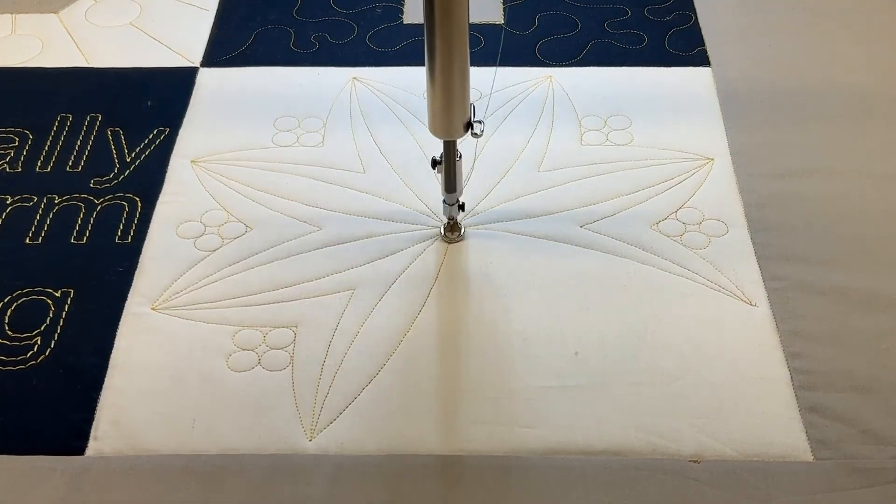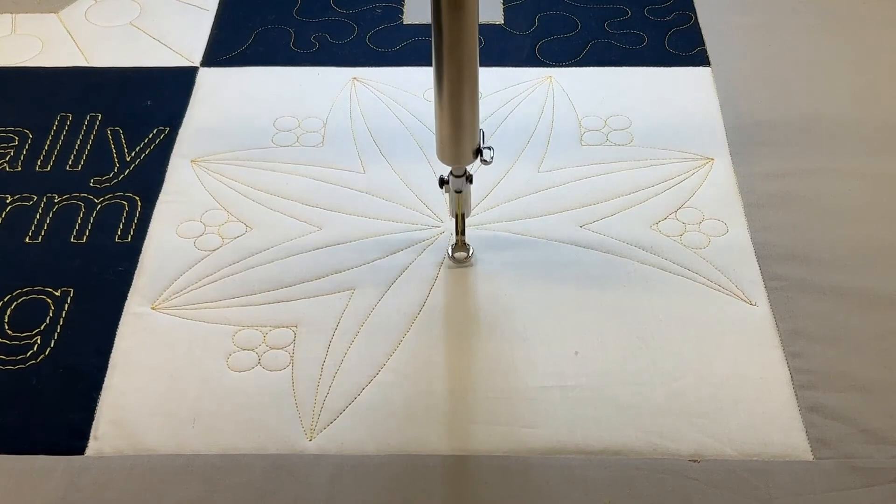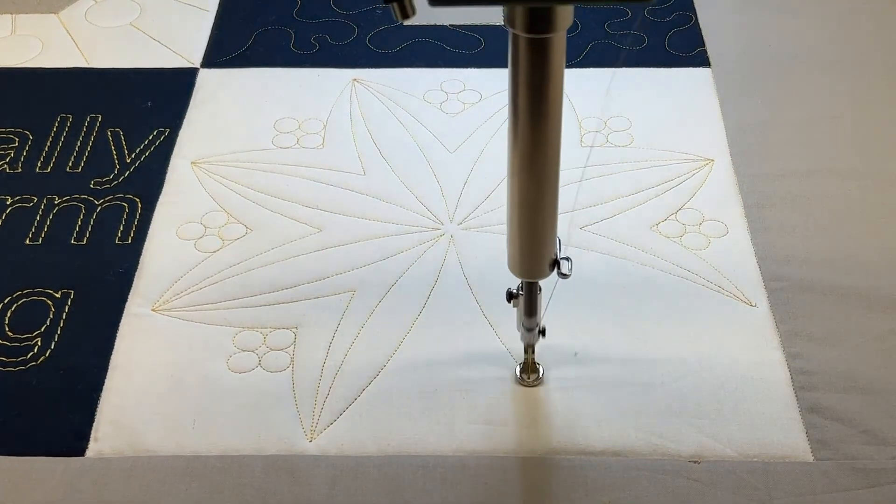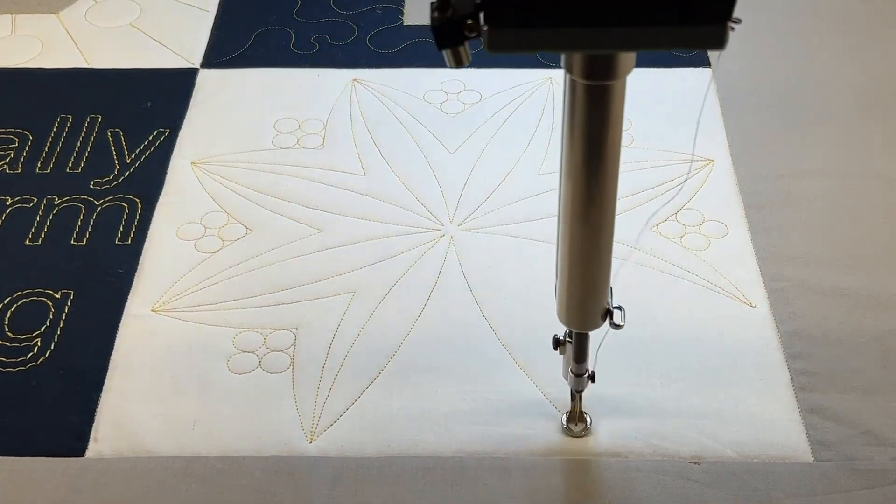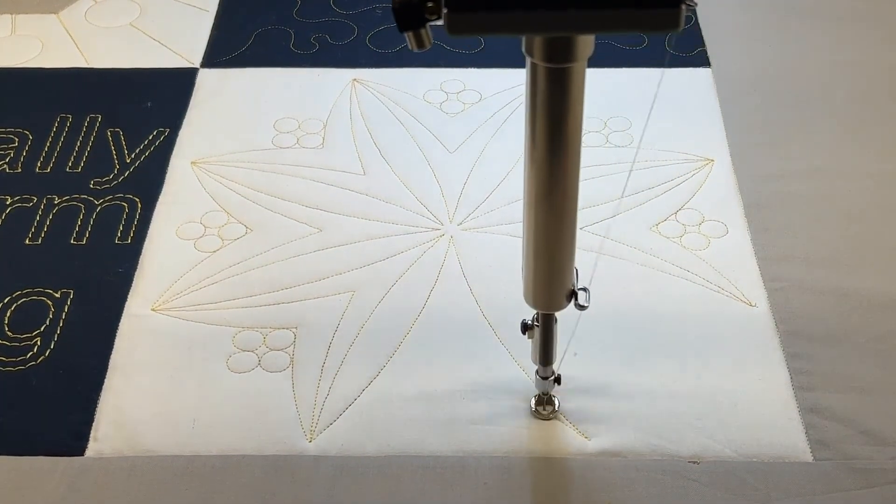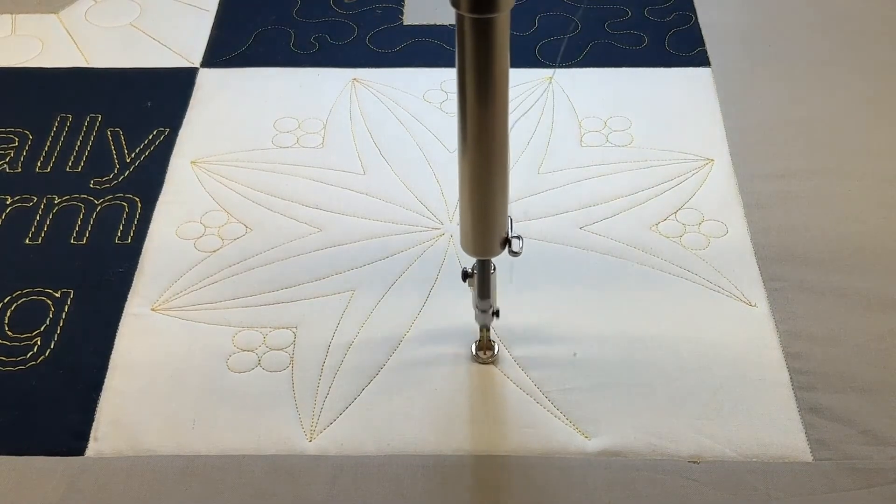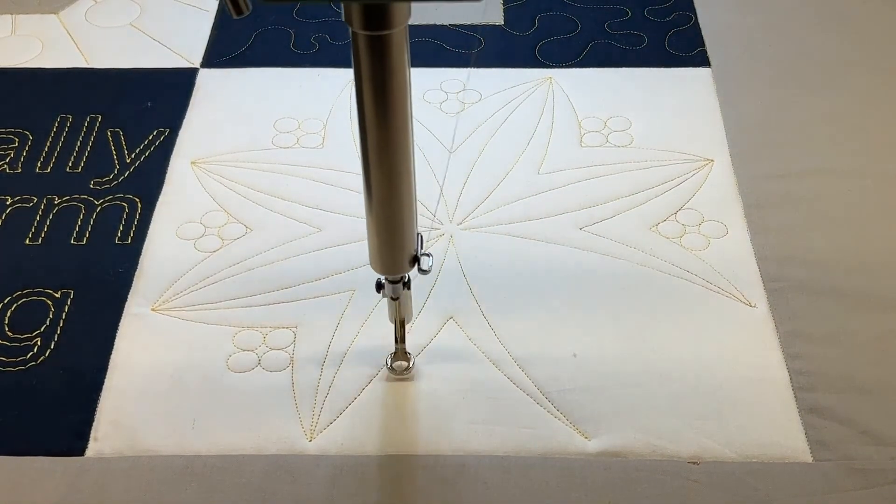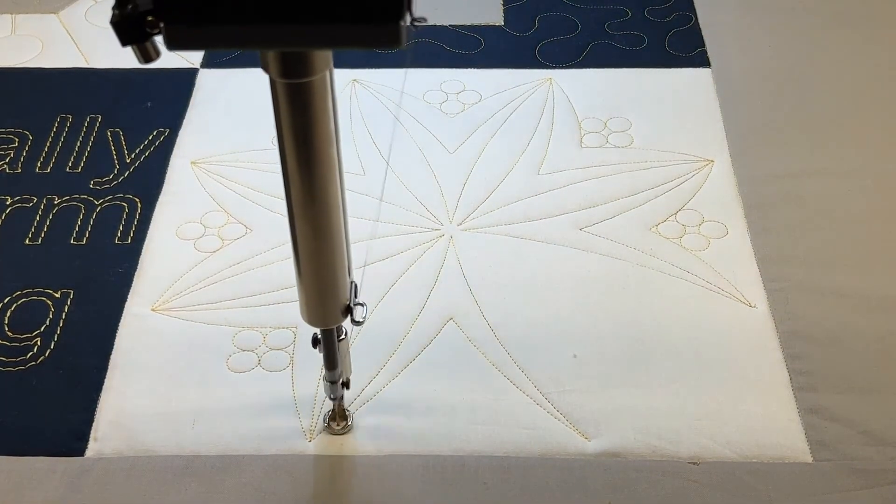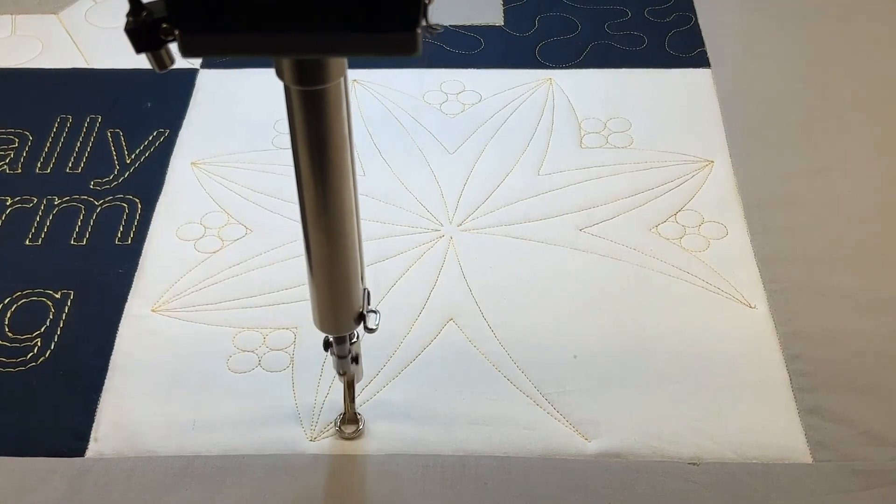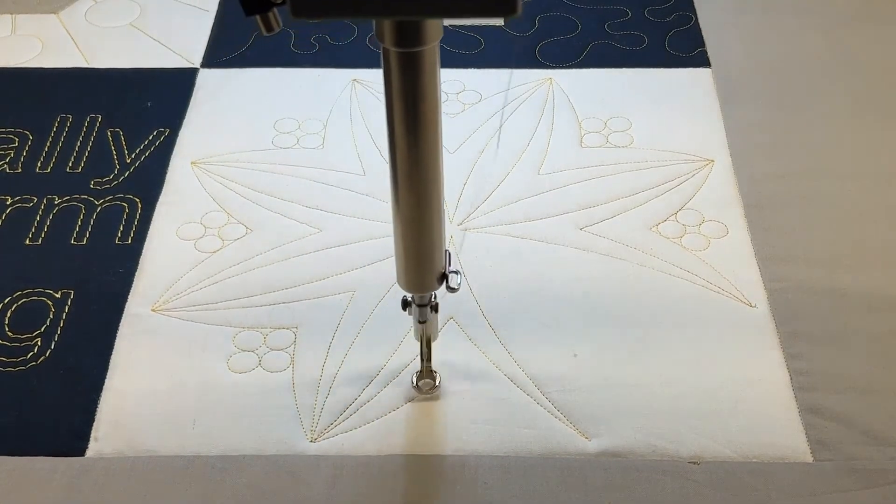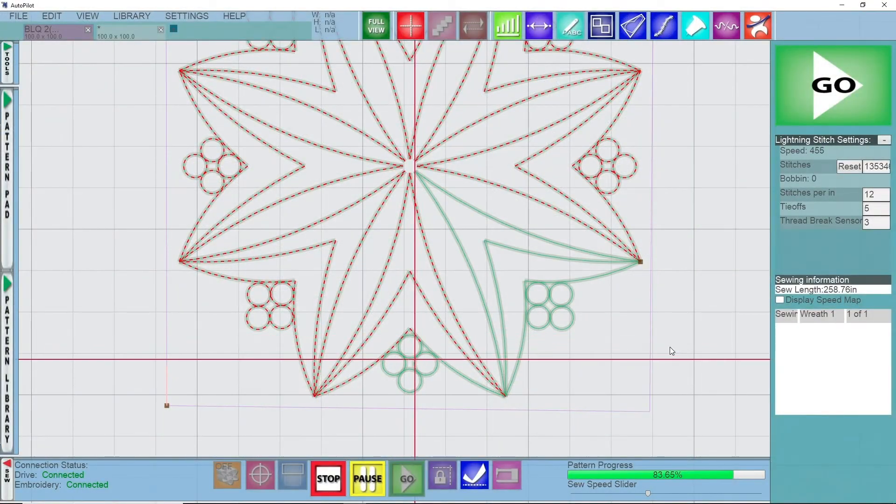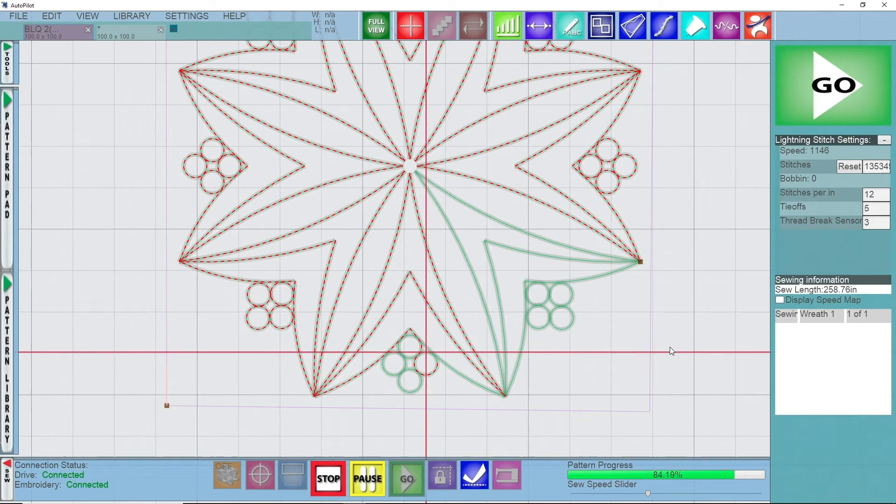I absolutely love the way wreath works and creates a super beautiful elegant design out of just one pattern and then playing around with some of your rotation angles, your rotation points.